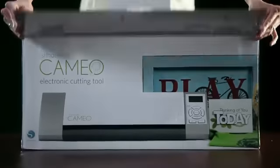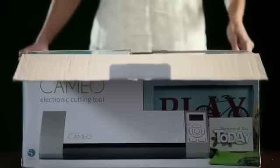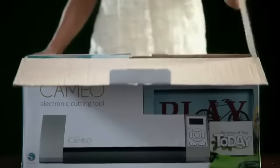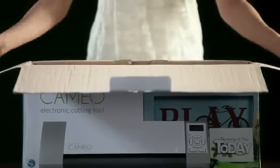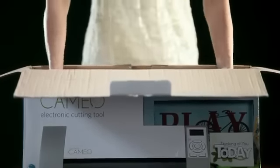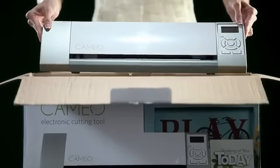Thanks for choosing the Silhouette Cameo electronic cutting tool. This instructional DVD is designed to get you up and running quickly so you can start creating today.